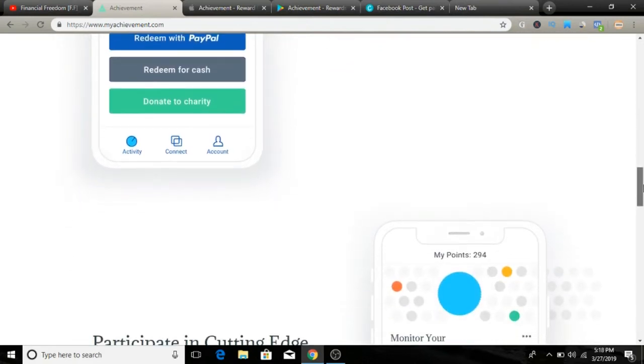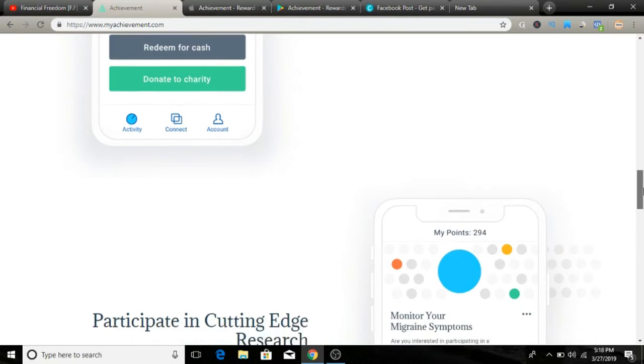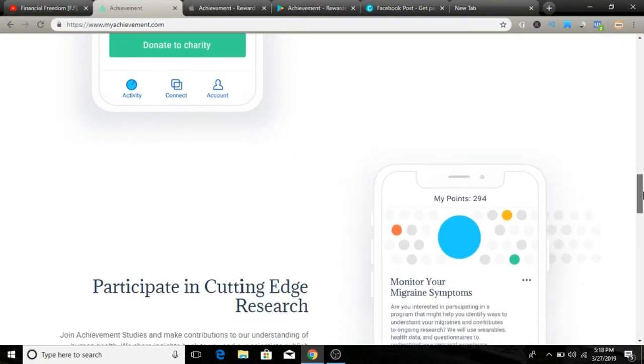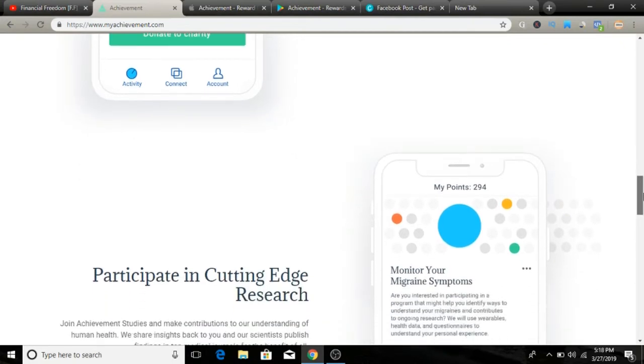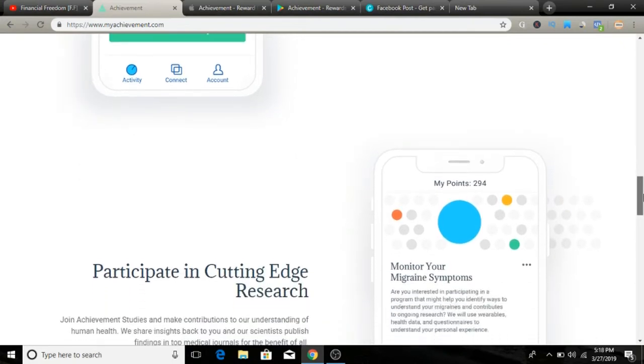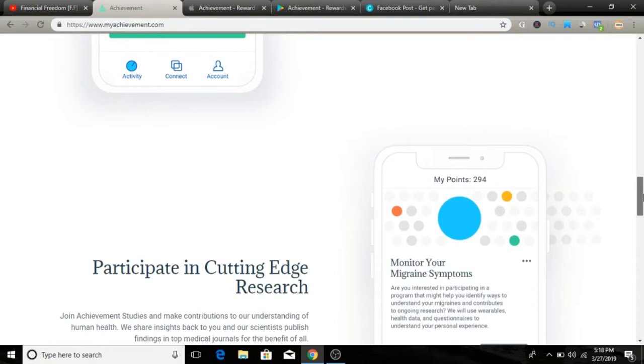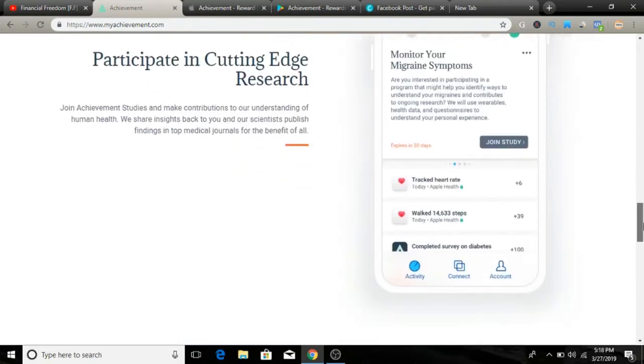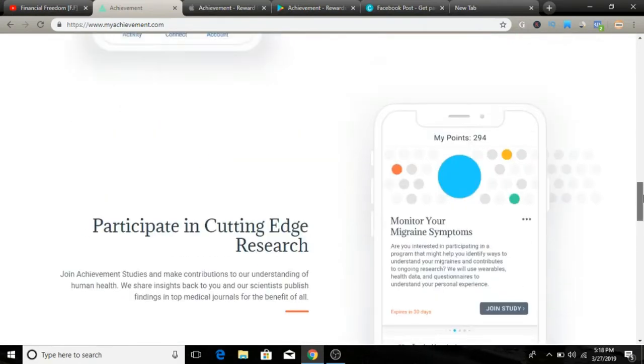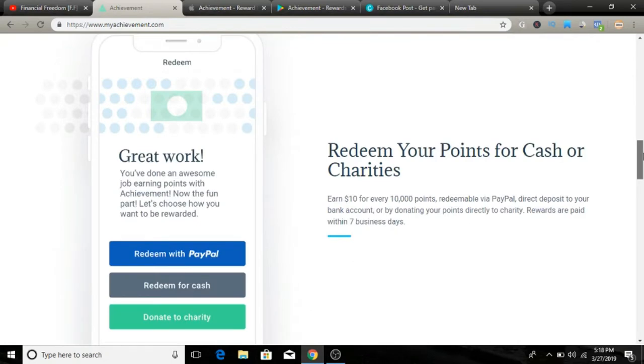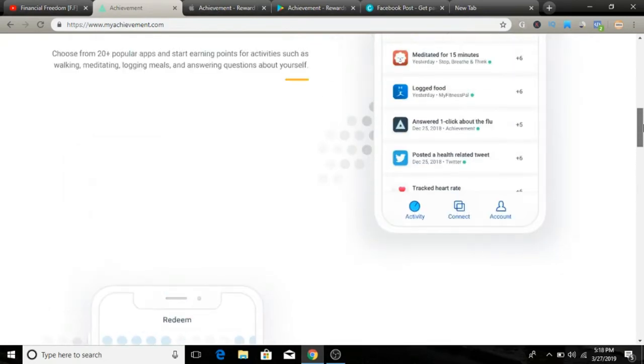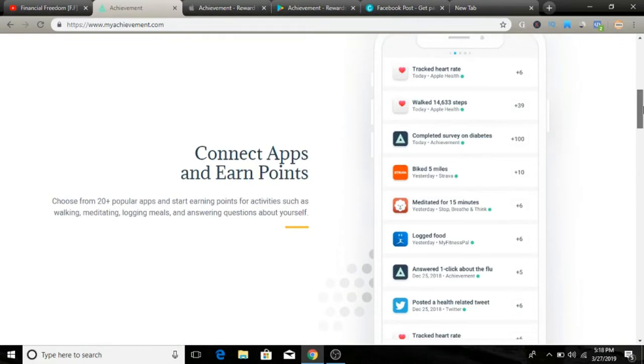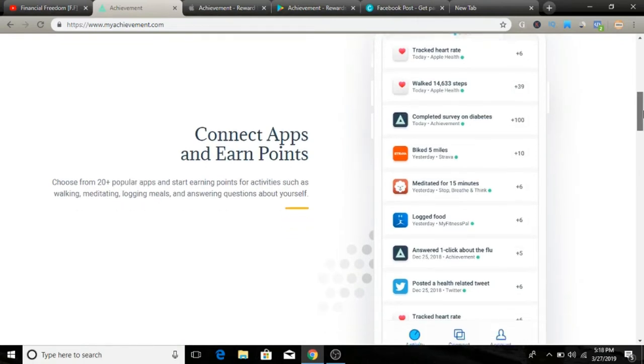After earning enough points, members can exchange those points for cash. You can get paid via PayPal or direct deposit. Sign-up is completely free and easy to do. You can even register with your Facebook account. It's currently available for United States residents at this time, but that could change in the future.